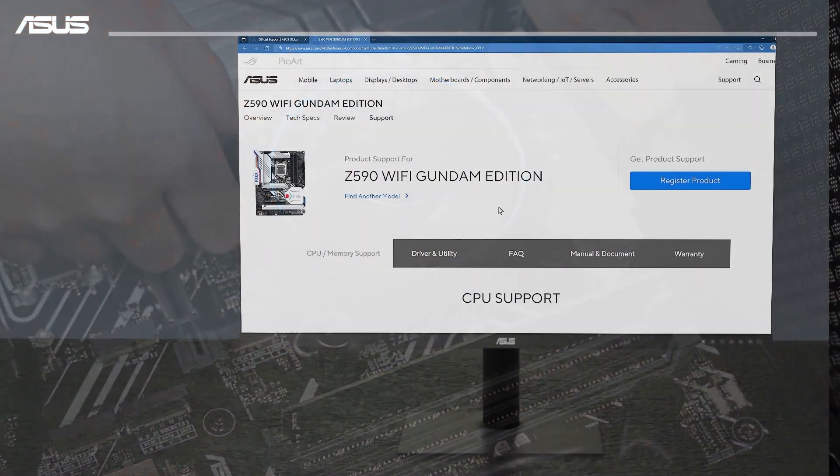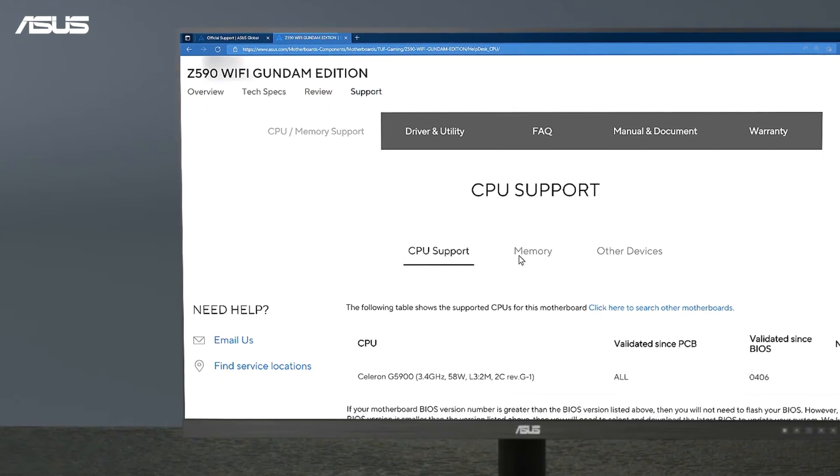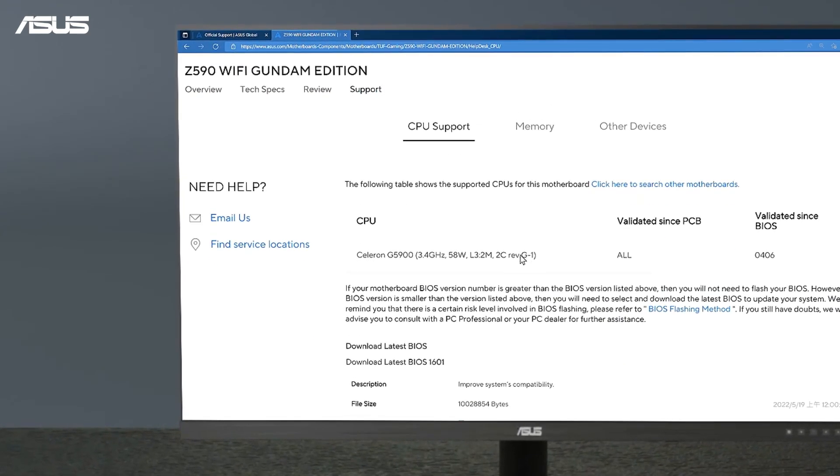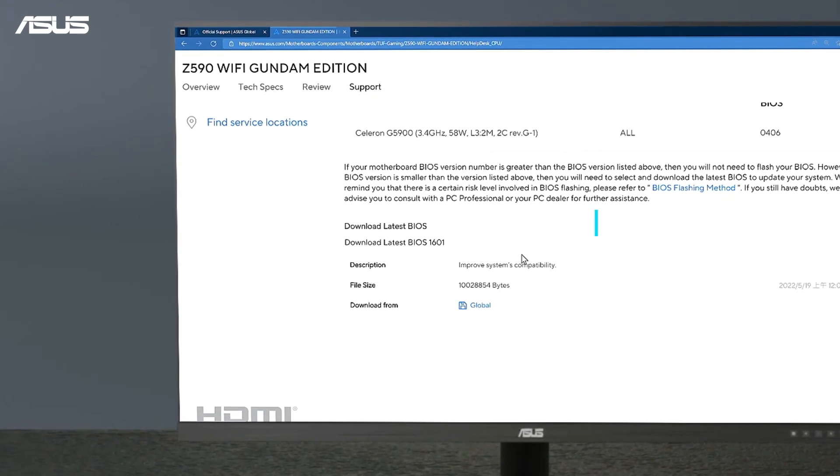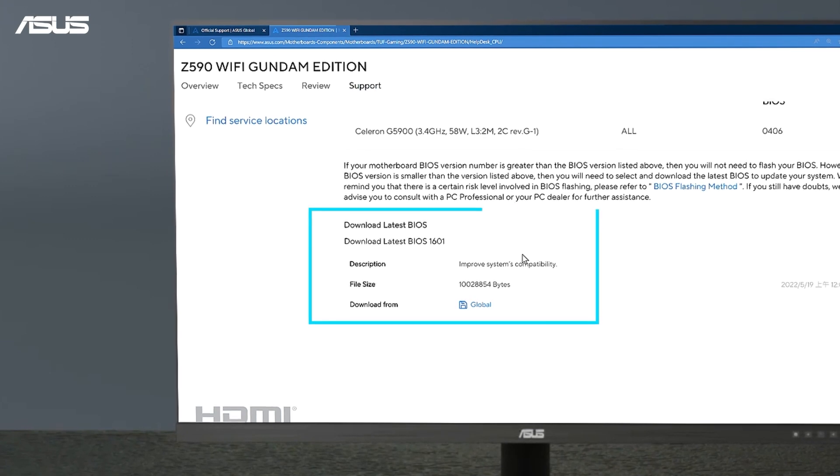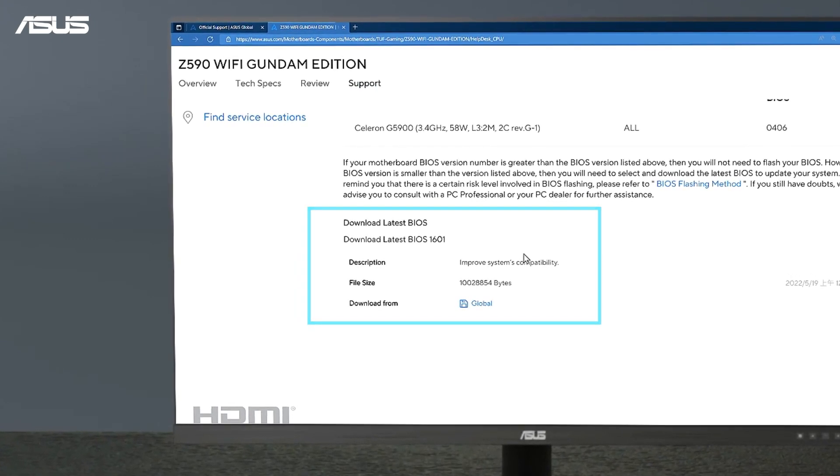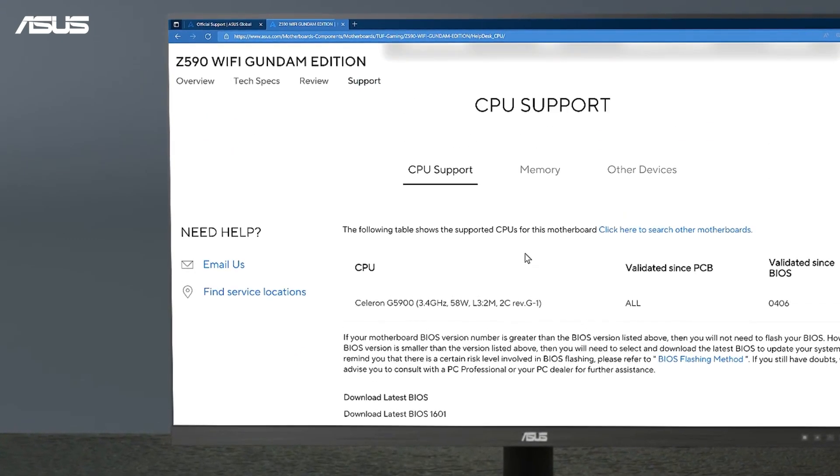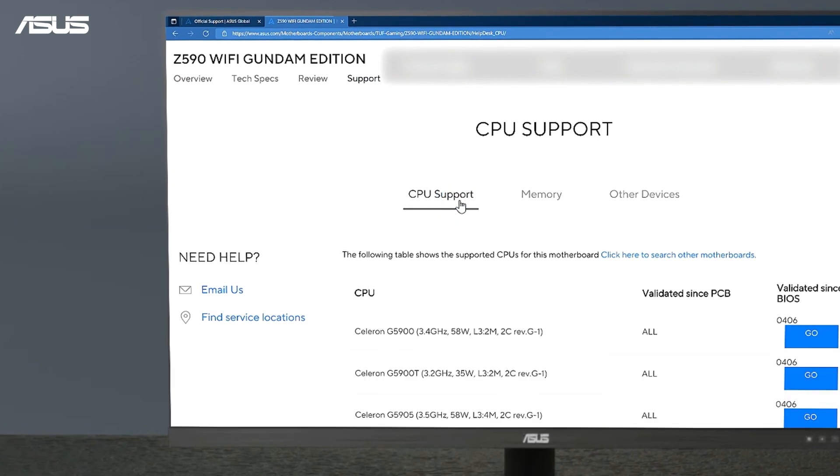If the CPU LED still remains on, please go to the ASUS website to upgrade your BIOS to the latest version. You also need to check if your CPU is on the CPU support list for your motherboard.